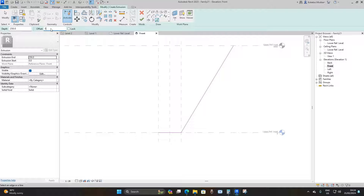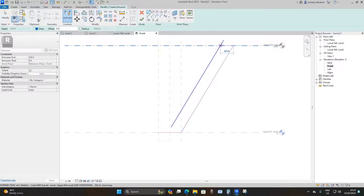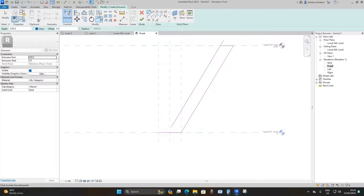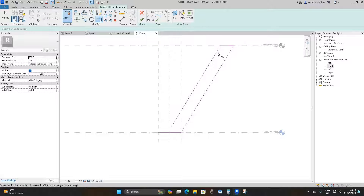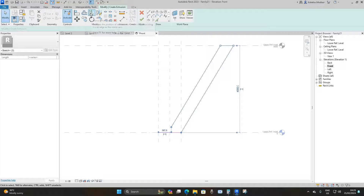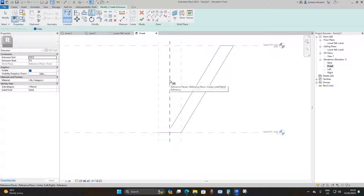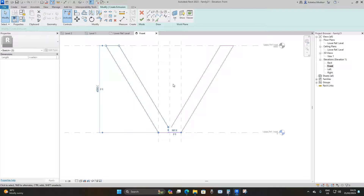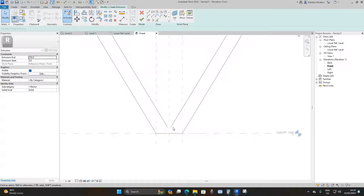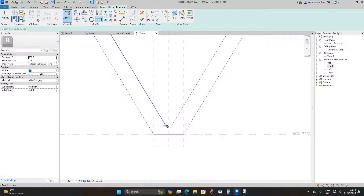Go to the top and draw a straight line. Then go to Trim and Extend and trim that line. Select these three lines, go to Mirror > Pick Axis, pick the middle reference line, and it's copied to the other side. Then go to Trim and Extend and join those two lines.